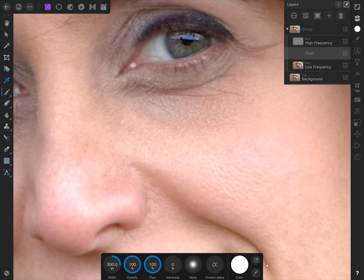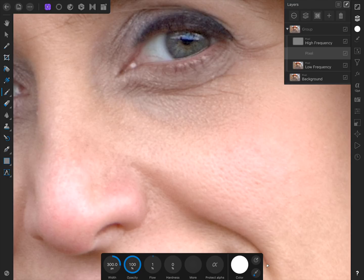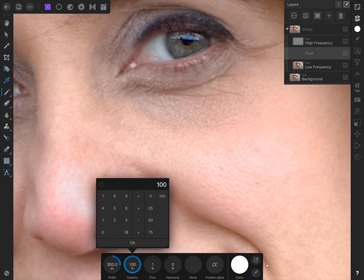Now in the context toolbar, set the flow to 1%. This allows us to paint just 1% of our paint with each brush stroke, making it easy to gradually layer paint where we want it. Even 1% might be too much paint though, so I recommend you lower the opacity of our paint to 25% as well.